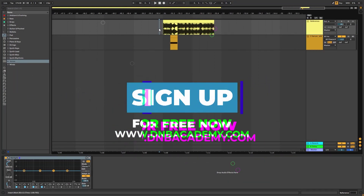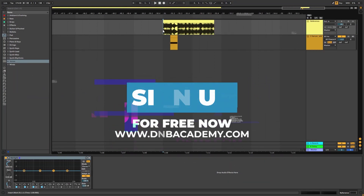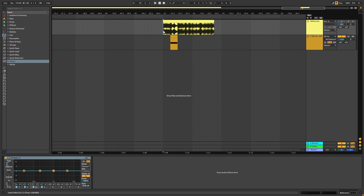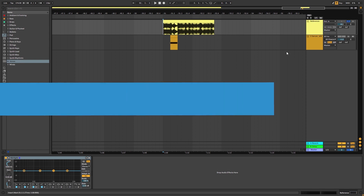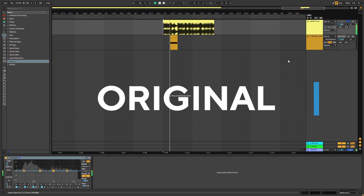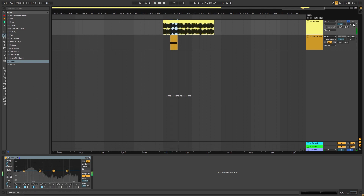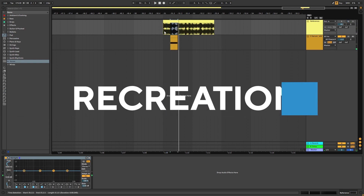Hi, this is Paolo from the NBA Academy and in today's video I'm going to be showing you how to make basses like the ones in the track 'This Time' by Document 1. So this is the original track, and this is the bass we're going to be making. So this is my recreation.